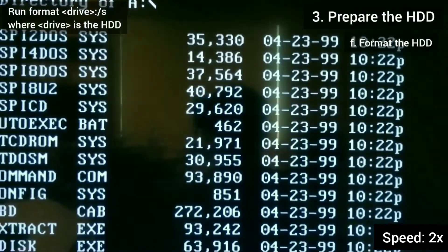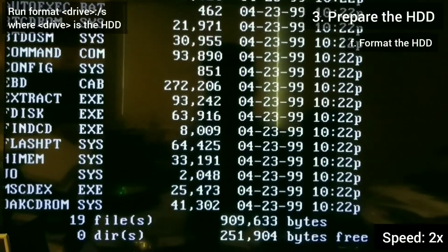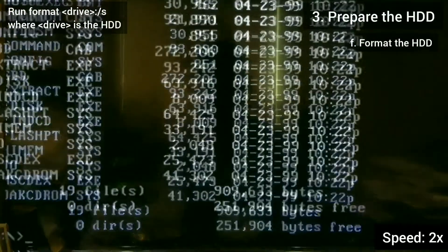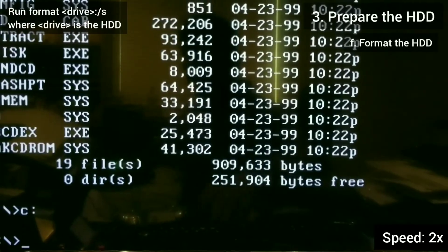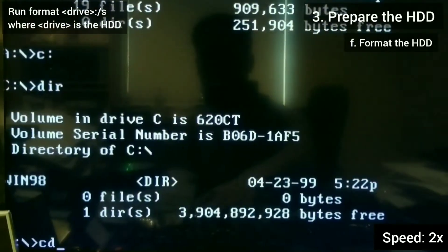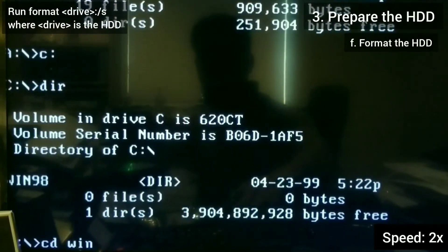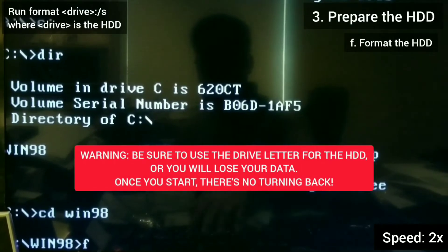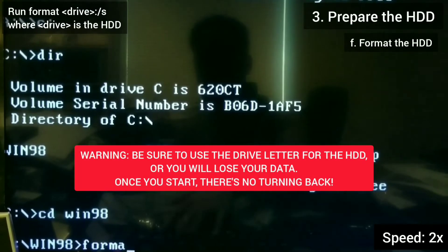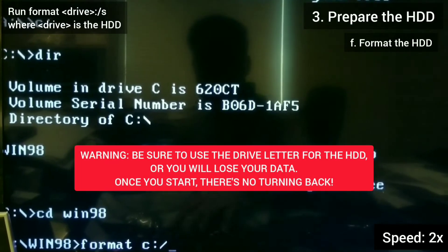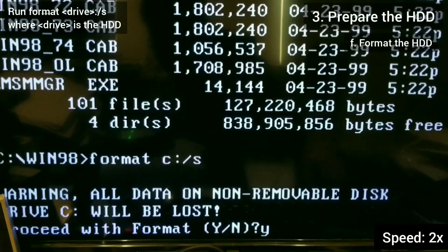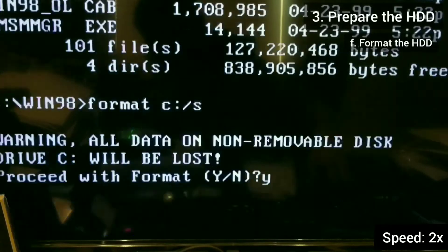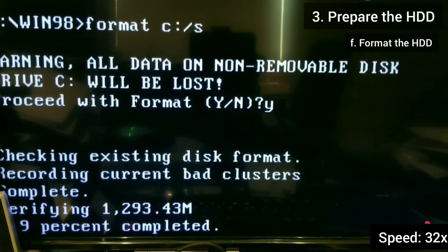Now I want to format the hard drive. Be sure to pass in the /S parameter at the end, as this will write DOS onto the hard drive and make it bootable from DOS.